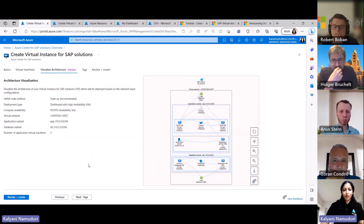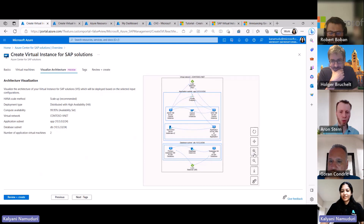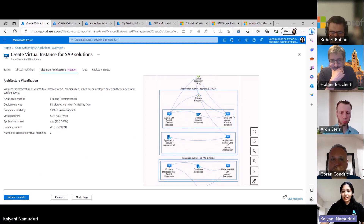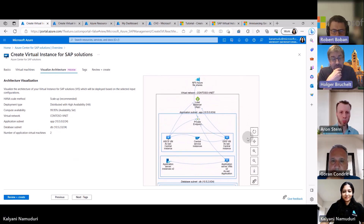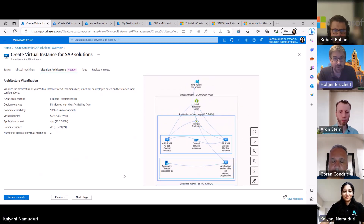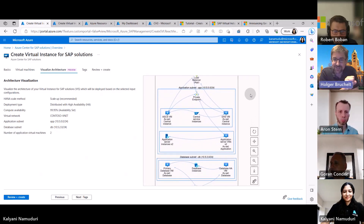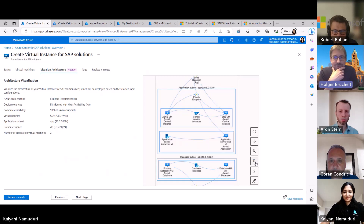Another new capability launched with GA is the ability to visualize what you're actually deploying — you get to visualize all the components being deployed and the relationships between them. If you want to make changes, you can go change them, and you can also download the architecture diagram for documentation purposes. Most customers document this in some other place like a wiki, and here ACSS creates the infrastructure, you can adjust things like the number of application servers, and then download this visualization to use elsewhere.